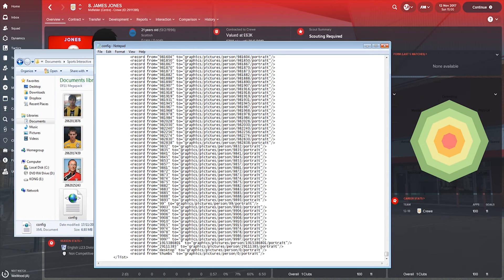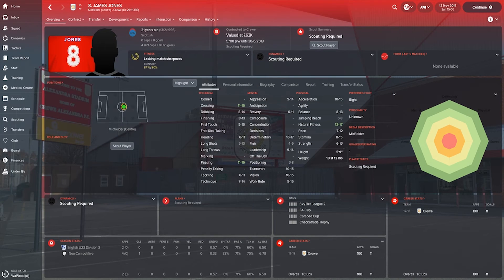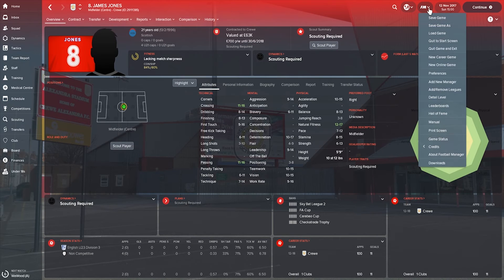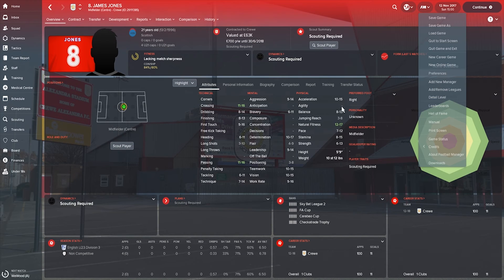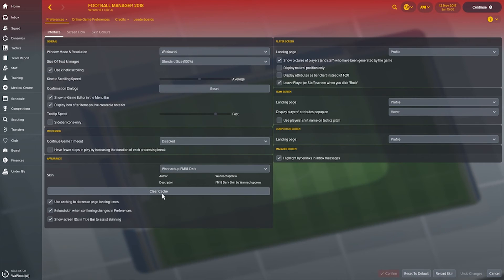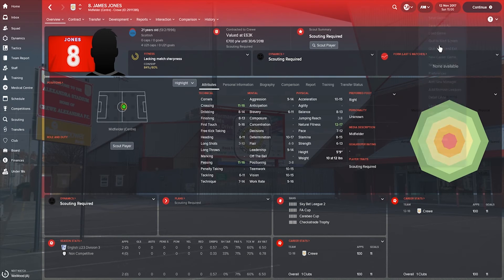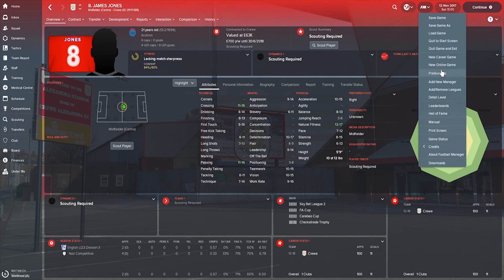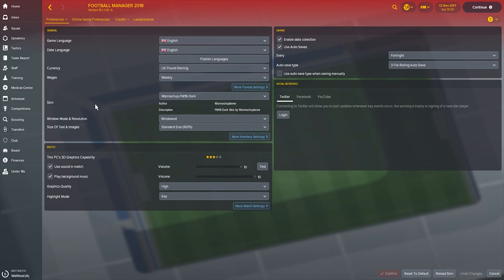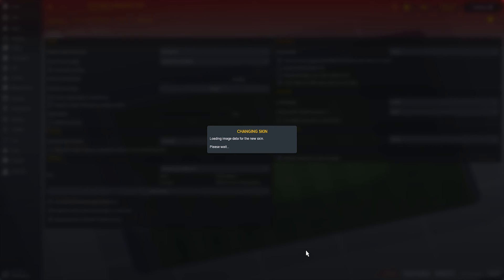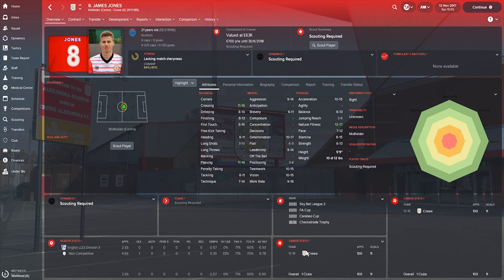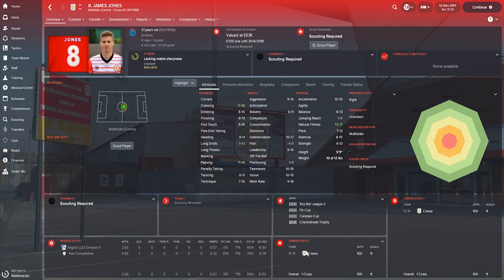What we need to do now though is File, Preferences again. It's very rinse and repeat this. Interface, Clear the Cache, yes. And then go back in again, Preferences, Interface, Reload Skin. And that will reload all pictures, skins, all graphics basically for the game. And once it reloads, there you have it. James Jones' picture is now in the game. Easy as peas.